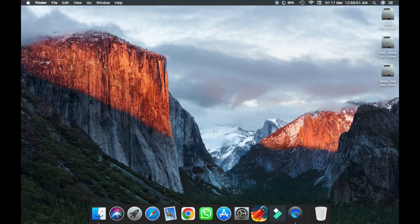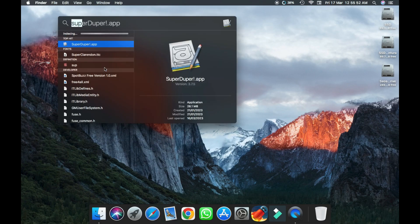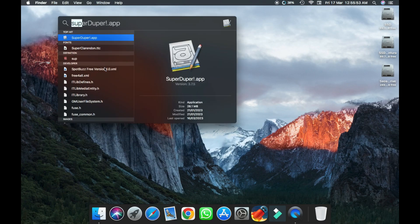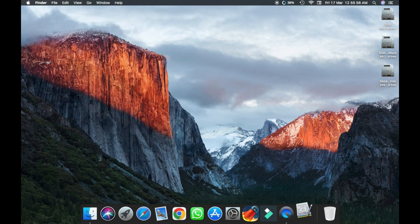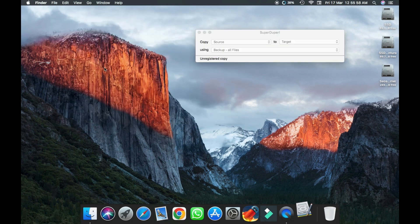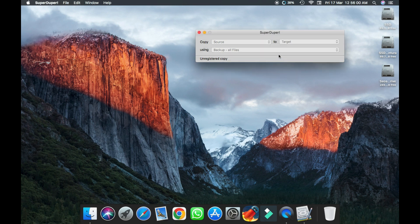Hi everyone, today we will clone an SSD to a hard drive. So the software we need is Super Duper. It will be provided in the description below.